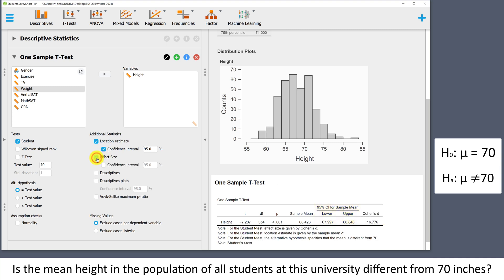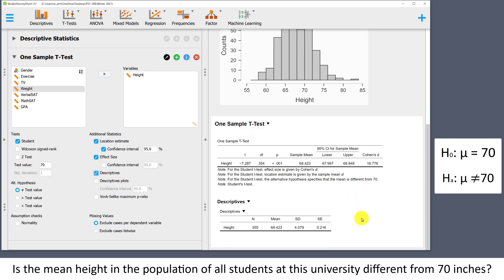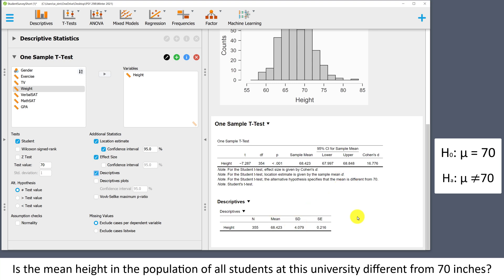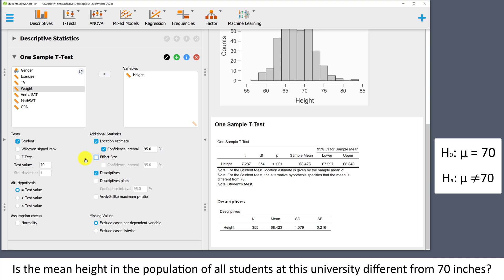Effect size is Cohen's D, but in the latest versions of JASP this is computed as the sample mean divided by the sample standard deviation. So if we look at the descriptives, 68.423 divided by 4.079 is about 16.775. This is not how most psychological researchers would compute Cohen's D — we usually want to know the difference between the sample mean and the hypothesized mean in standard deviation units. So unfortunately we can't use the Cohen's D that JASP is computing here. The remaining additional statistics that are available here we also won't be using in this course.